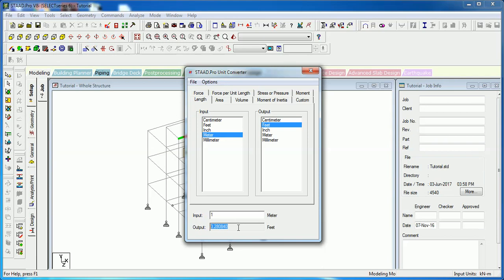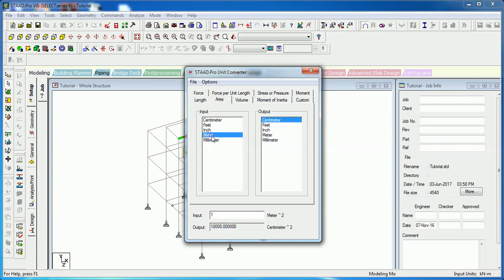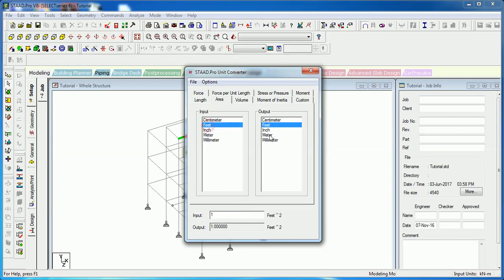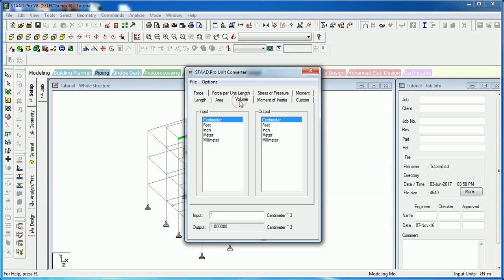Likewise, you can convert area — one meter square is equal to 10.76 feet square, and one foot square is equal to 0.0929 meter square.